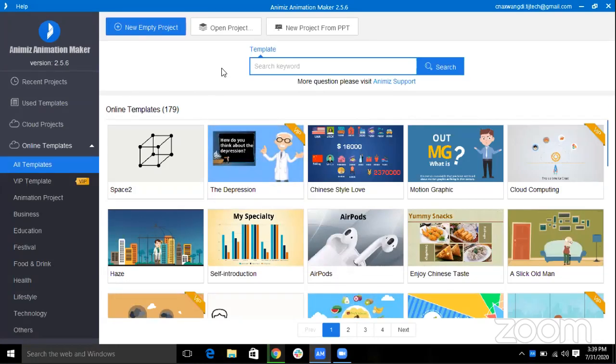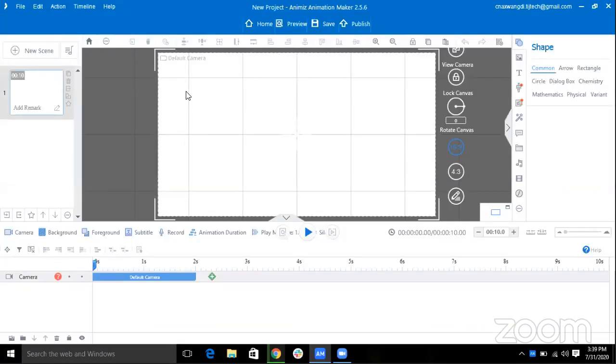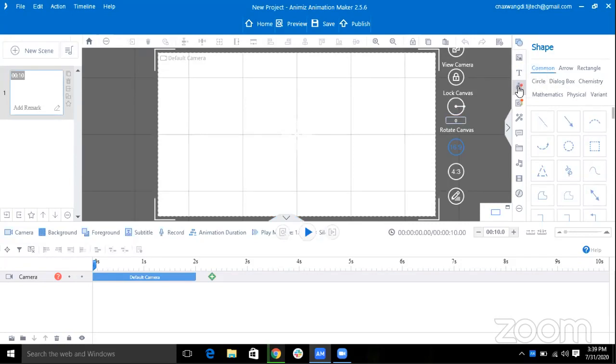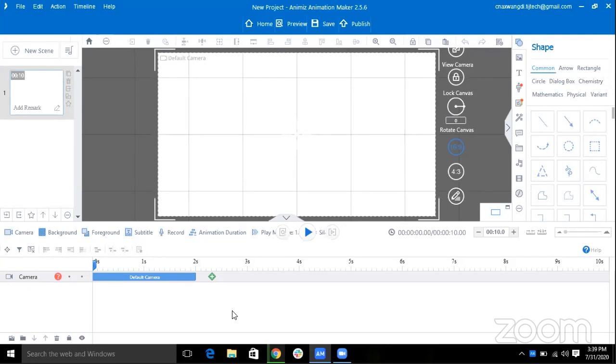You can make your animation by clicking on this new empty project and this is the interface of Animes. Animes software provides you with many features like adding images, shapes, you can even put text, some characters, you can even put audios, videos, and many more.